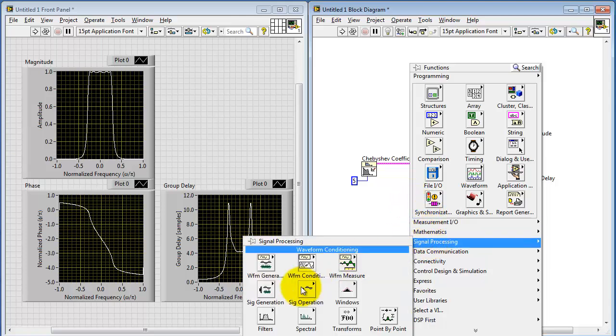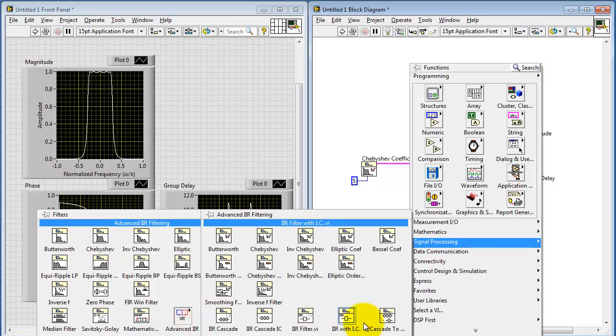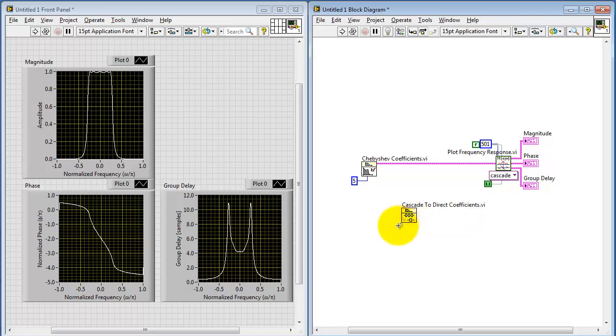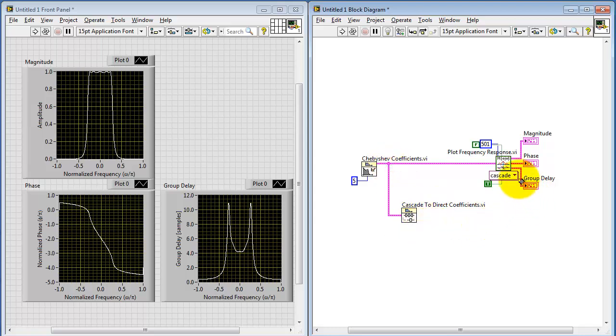Now to illustrate what we might do with the direct form coefficients, let's use the cascade to direct coefficients converter. This uses the IIR filter cluster, and then it produces, as a result, the reverse and the forward coefficients.